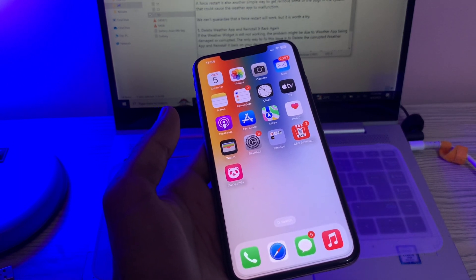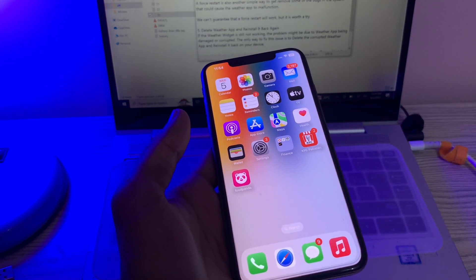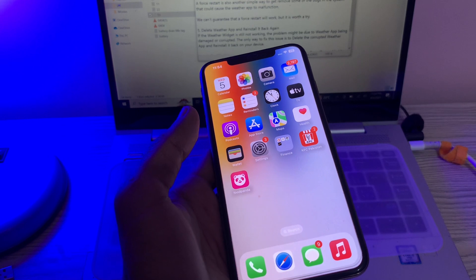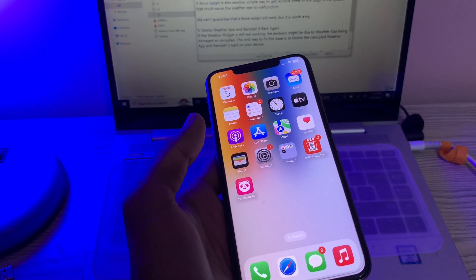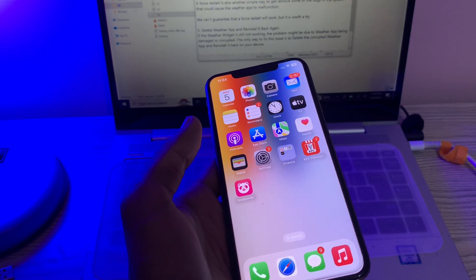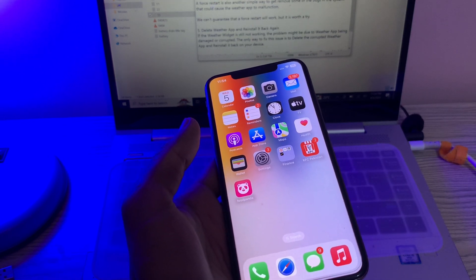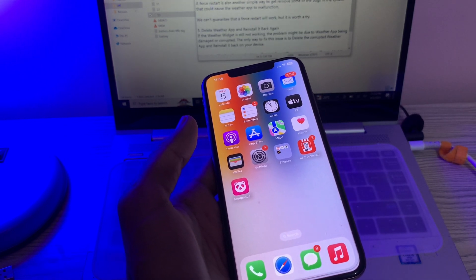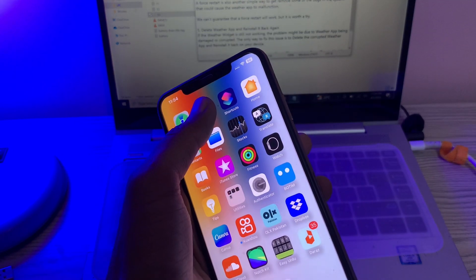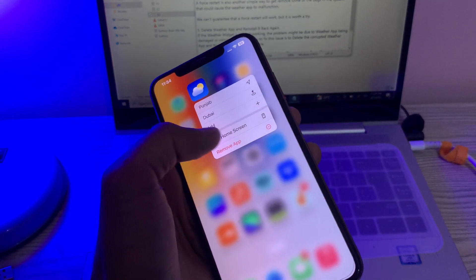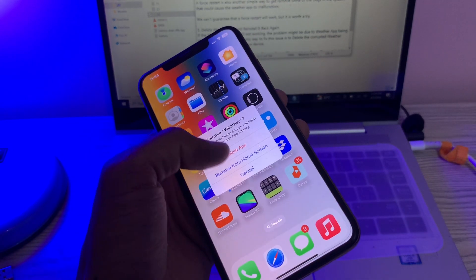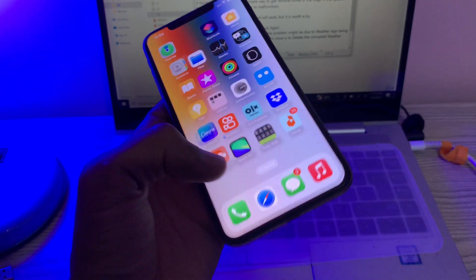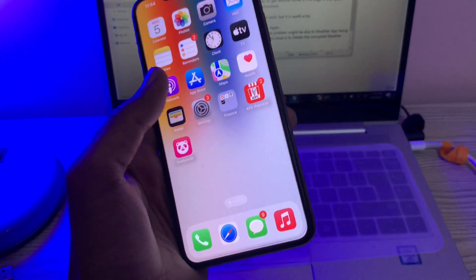If it's still not working, then the next step is delete the weather app and reinstall it. If the weather app is still not working, the problem might be due to the weather app being damaged or corrupted. You can simply hold on to the app, click on Remove App, click on Delete App.